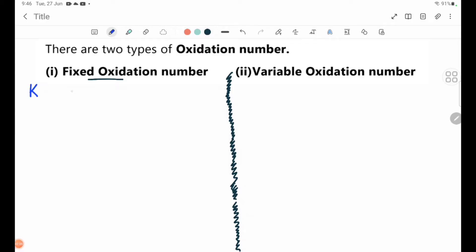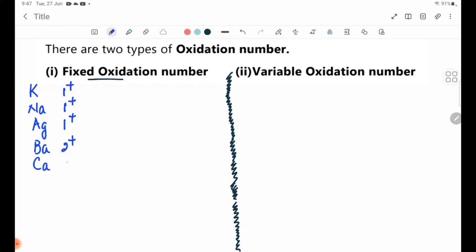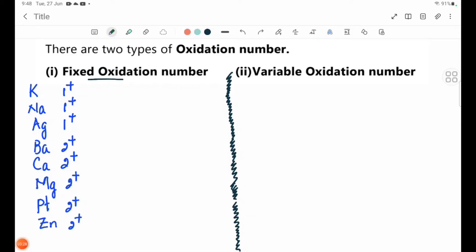Fixed oxidation number examples: Potassium K +1, Sodium Na +1, Silver Ag +1, Barium Ba +2, Calcium Ca +2, Magnesium Mg +2, Platinum Pt +2, Aluminium Al +3, Chromium Cr +3.